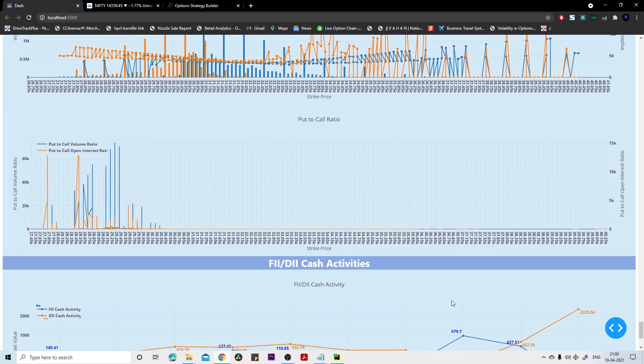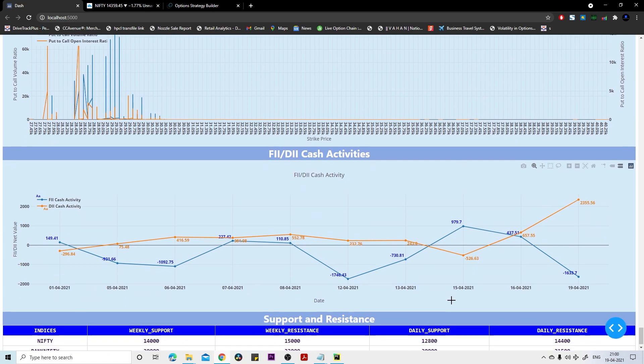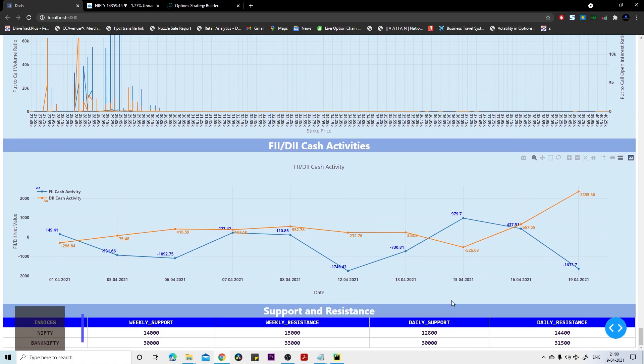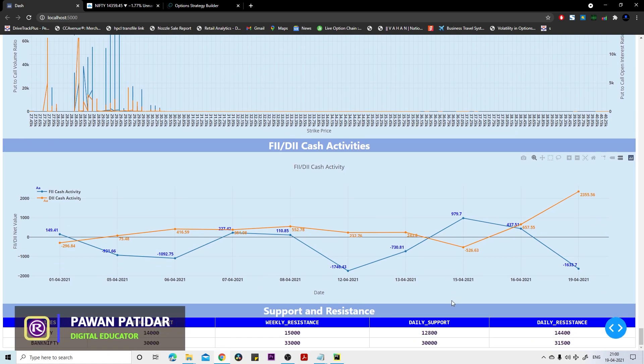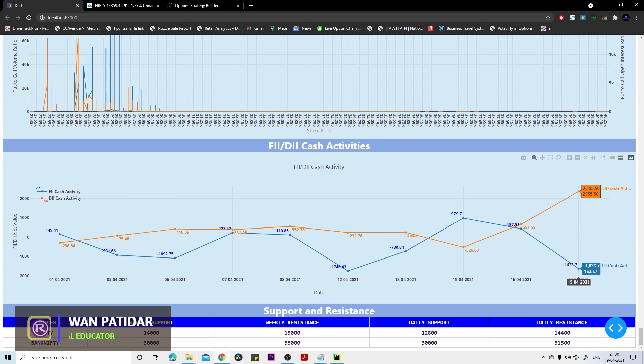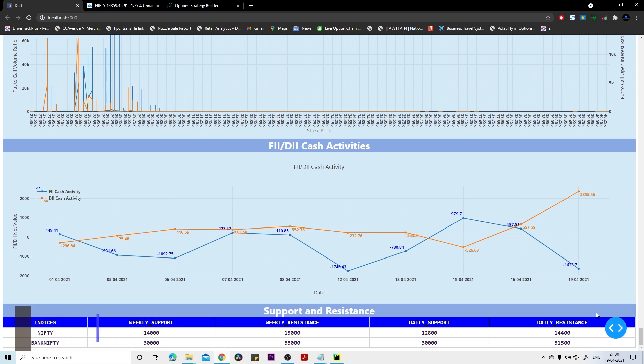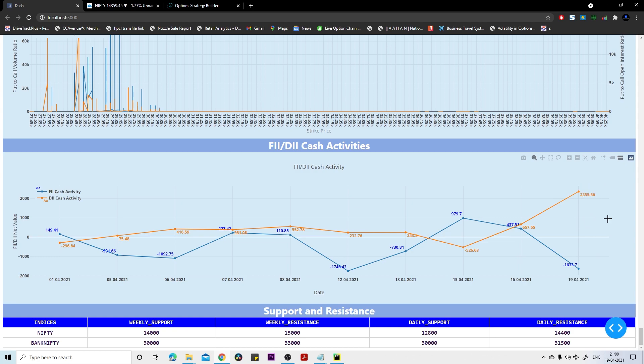FIIs activity - here is the twist. FIIs mostly sold today 1,633 crore worth of stocks. Then who bought? DIIs. So DIIs are buying when market is going down, so they will be selling when market will be going up. 2,355.56 crore worth of stocks. Definitely they are going to sell in future, but still they have bought more than what FIIs could sell.